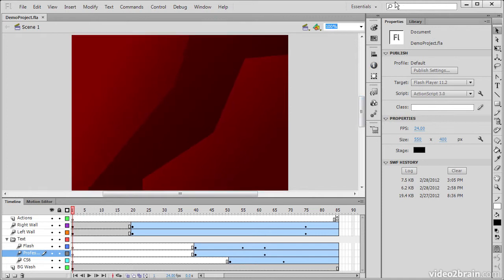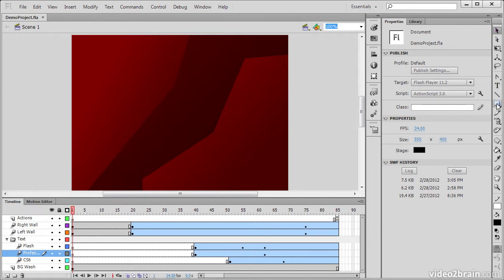So assuming that you're in the Essentials workspace, the toolbar itself is going to be over to the right. And in the toolbar are a number of different tools that are really useful.